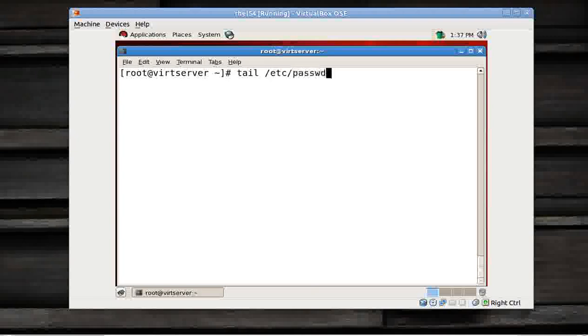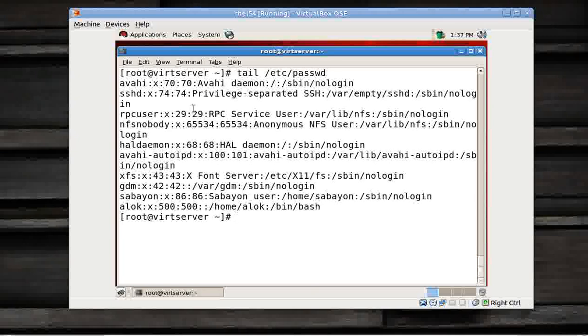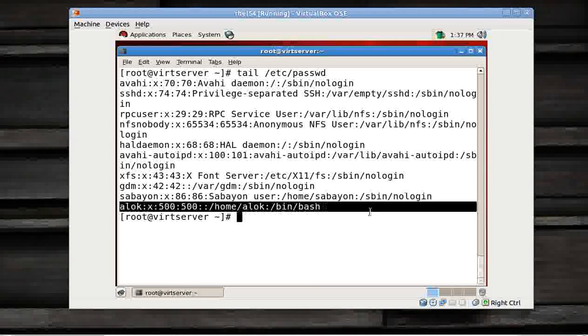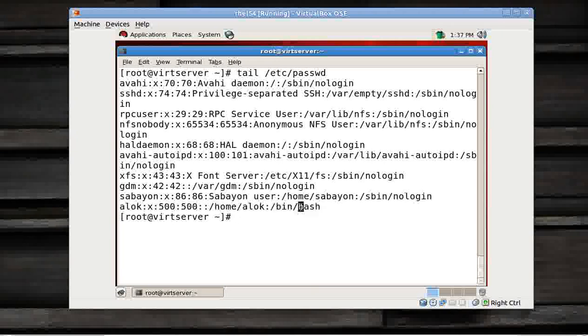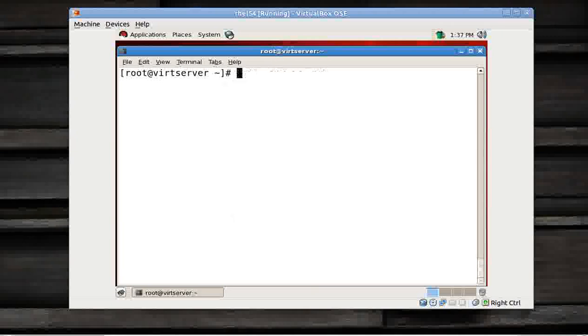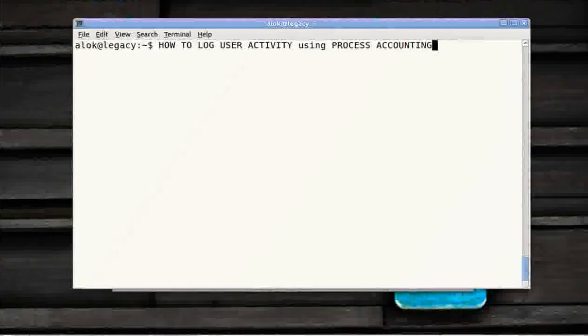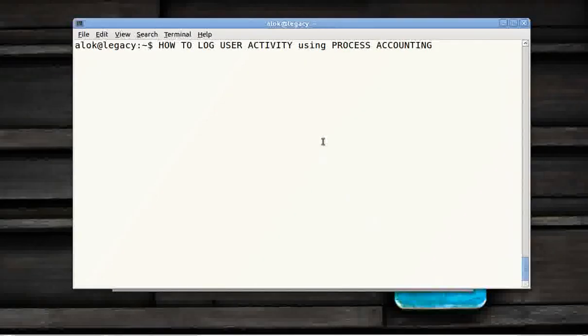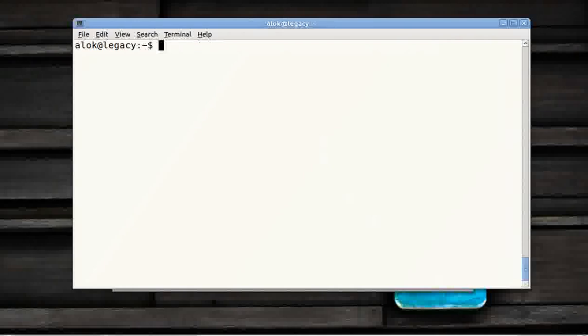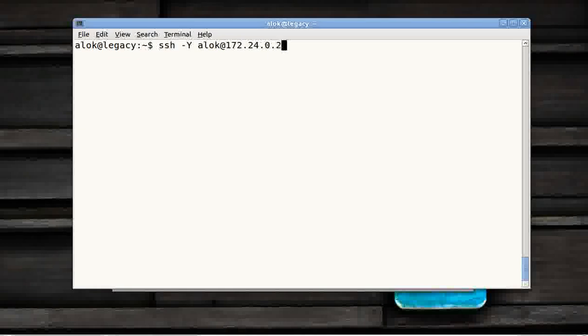I do a tail. Here it is, a user here, Alok. Now what is going on? I go back to my base machine. It's a different machine here. I log on with the name Alok to my virtual server. The virtual server IP is 253. So I'm trying to hit my machine on which the process accounting has been activated.